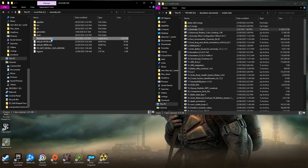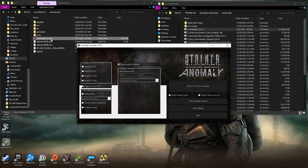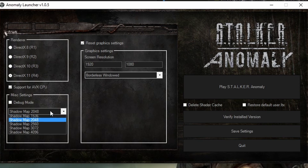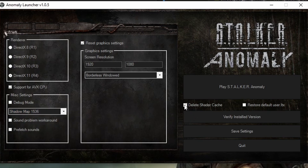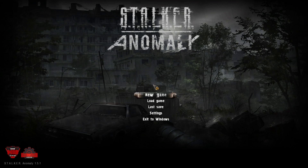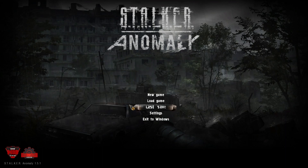As you can see, the game is set for DirectX 11. I normally set the shadow map down to the lowest one, which is 1536. You do not need to worry about deleting the shader cache on your first run. Run the game — it's done everything it needs to do in the background. All you need to do now is simply quit the game.